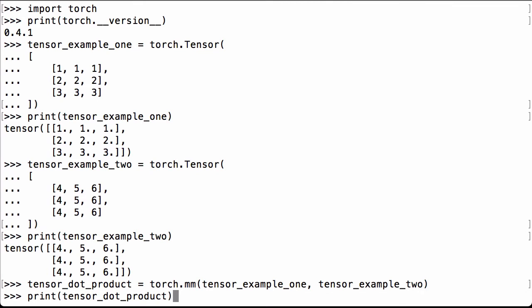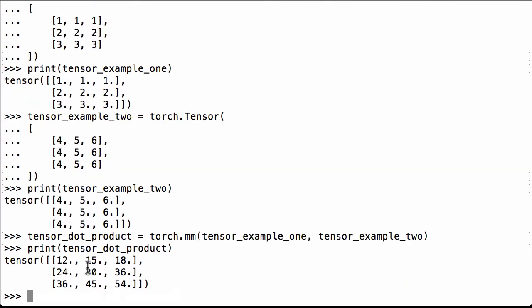Now let's visually check the PyTorch matrix multiplication result. We see 12, 15, 18, 24, 30, 36, 36, 45, 54.